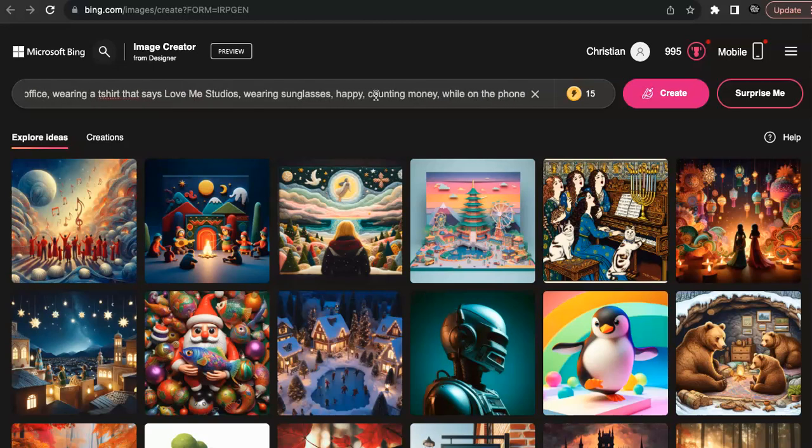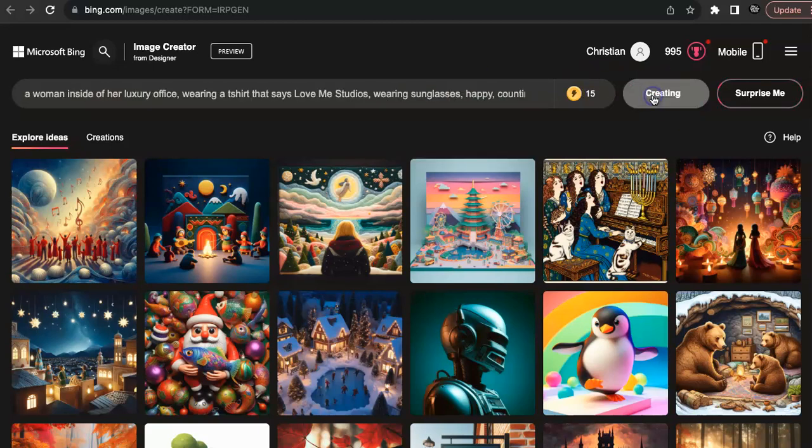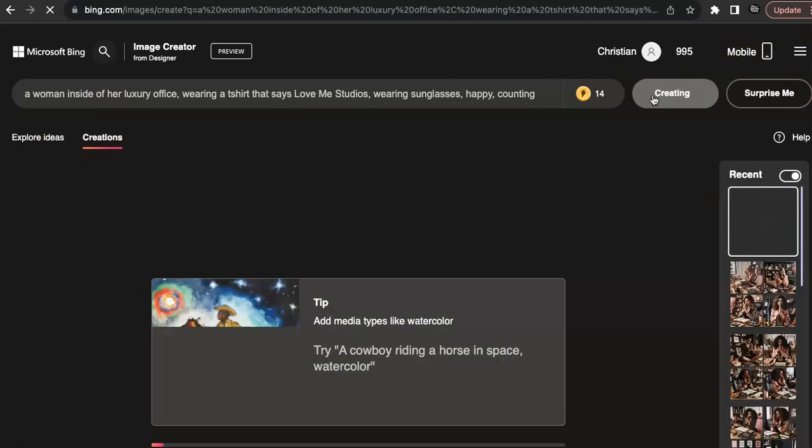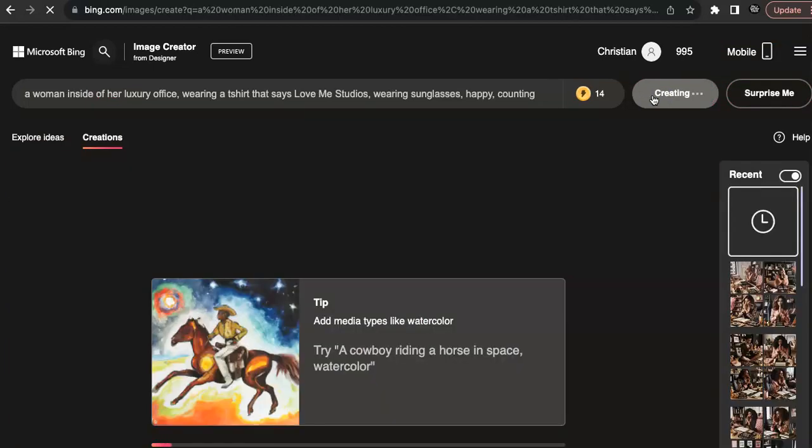out there because, again, the more detailed you are, the better. And then you're just going to click create. What's going to happen is you're going to see this come up, or you know, another image is going to come up while it's populating. So you just want to sit there and wait. It doesn't take that long, and sometimes you